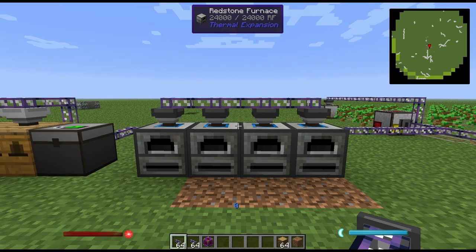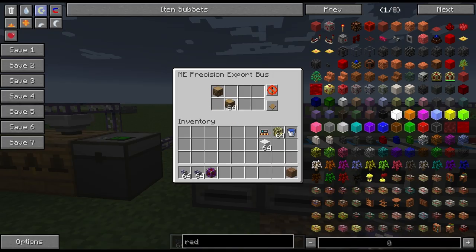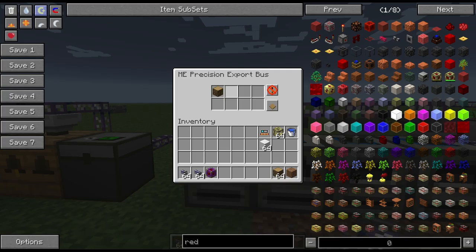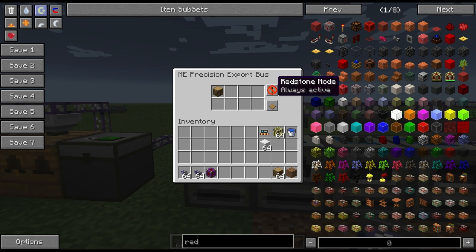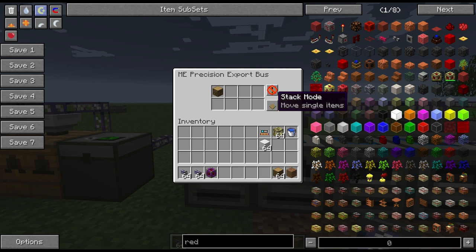The precise export bus allows you to set precise items in your network that you want to export. As shown in my first video I had a tree farm collecting wood, so in this scenario I'll show you how to export oak wood into a furnace. I'm going to right click on it and here you can see a menu of items that it will export. There are also some modes on the right telling it when it will activate and what kind of items or stacks, or if you want it to craft items.